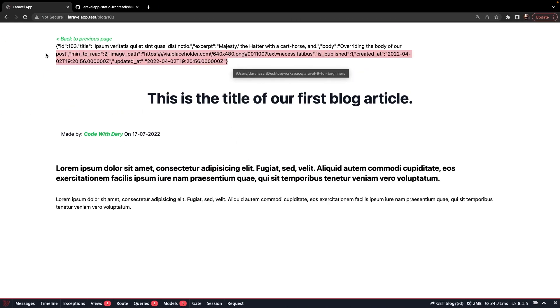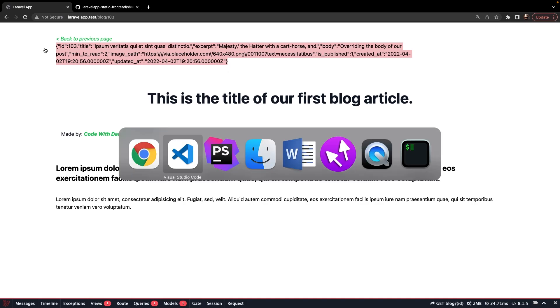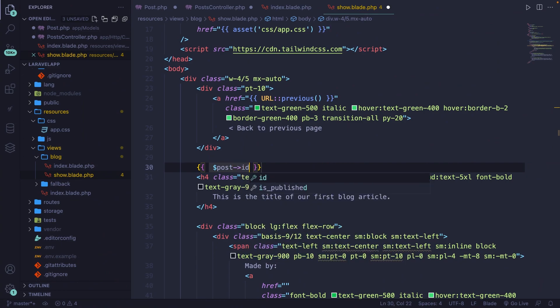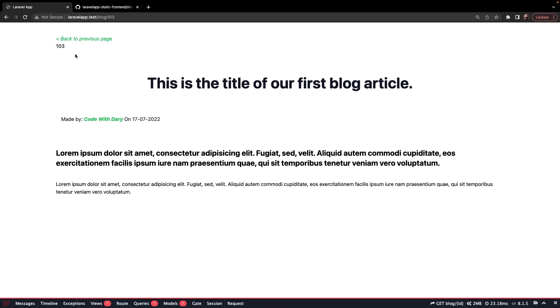You'll see that right at the top, we printed out one specific row. So we don't need to loop over an entire array because we simply returned one row. Now let's just grab one specific item right here. Let's say that we want the post ID. If we test it, you'll see that we printed out 103.